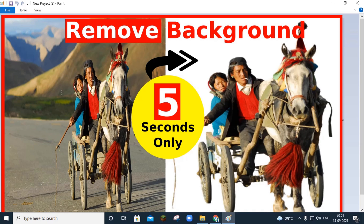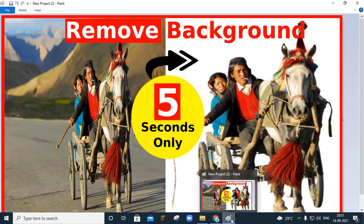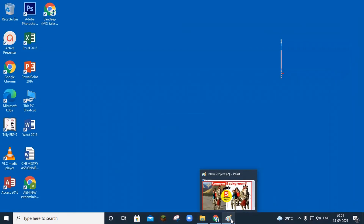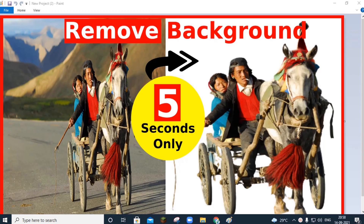Yes friends, you have heard it right. We will learn how to remove background from many type of image within 5 seconds. So without wasting any time, let's begin our tutorial.